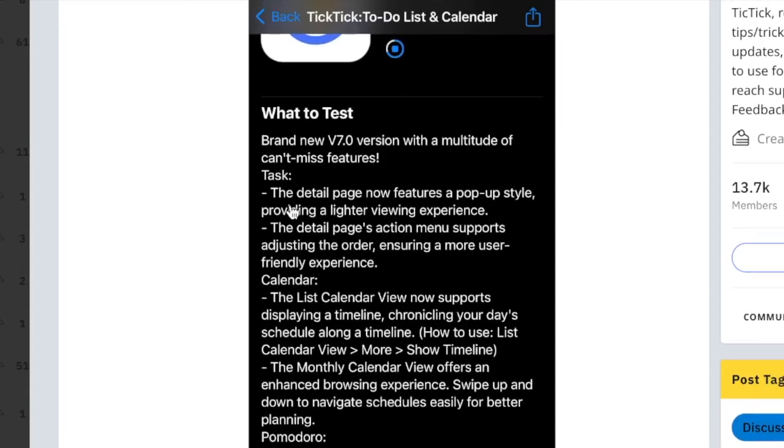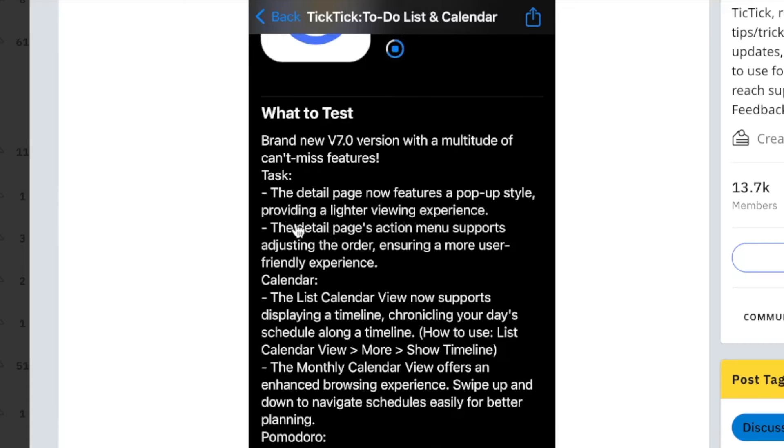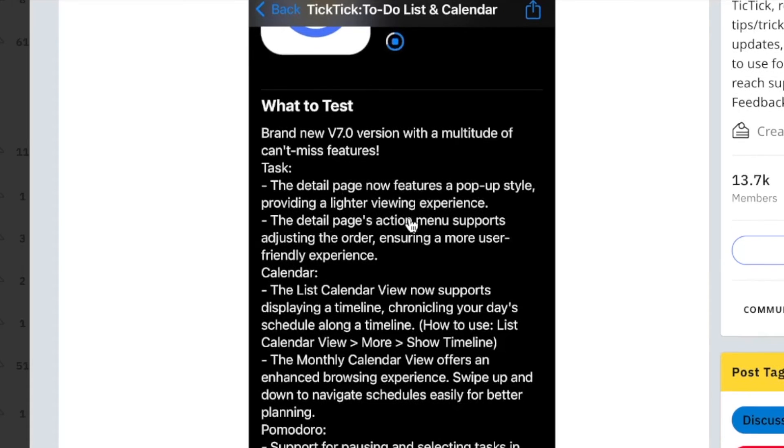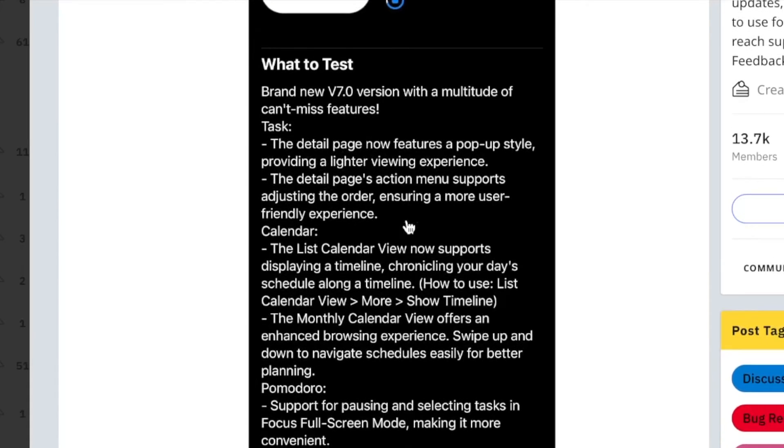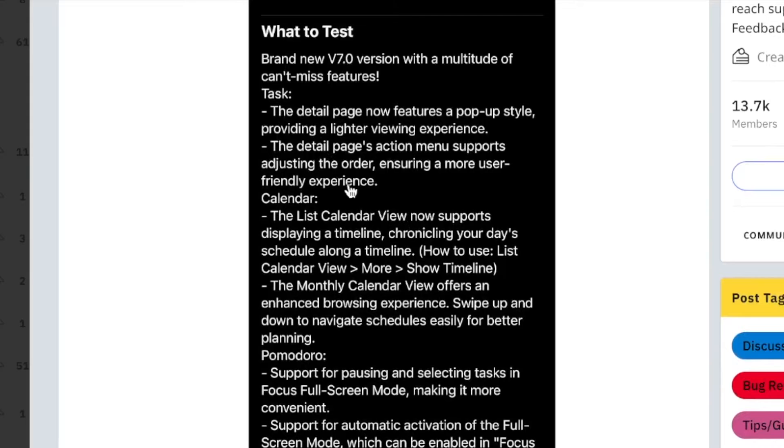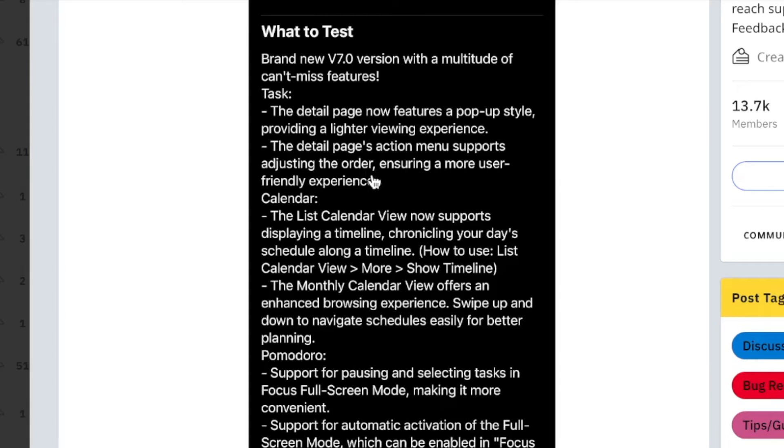For tasks, the detail page now features a pop-up style, providing a lighter viewing experience. The detail page's action menu supports adjusting the order, ensuring a more user-friendly experience.